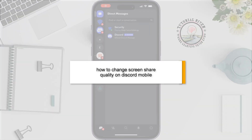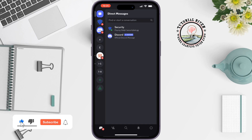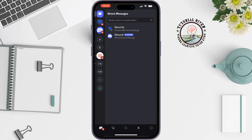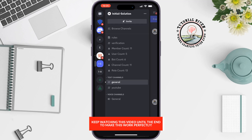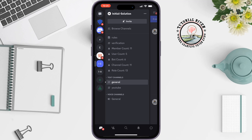This tutorial will show you how to change screen share quality on Discord mobile. Open your Discord app and go to the server where you want to share your screen. Now you have to join a voice channel to share your screen.